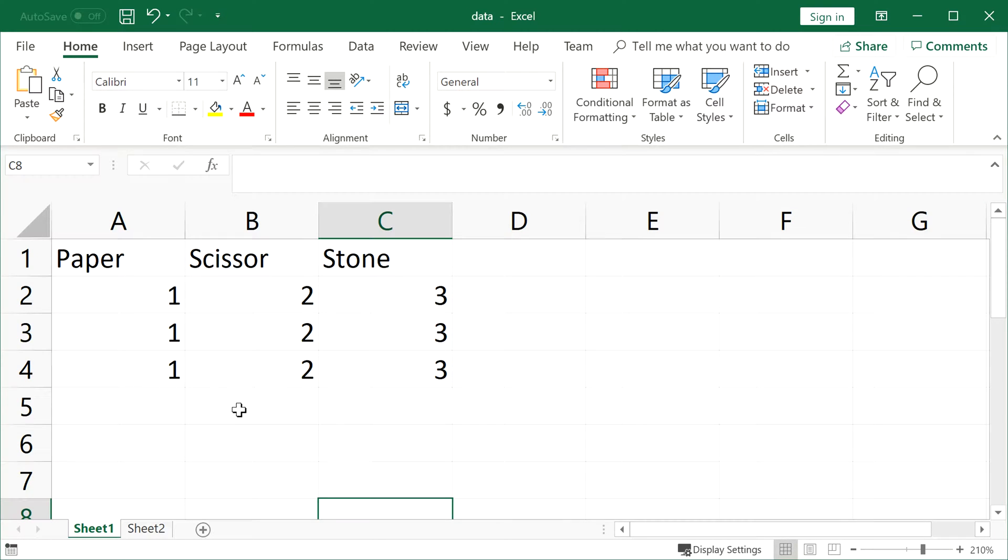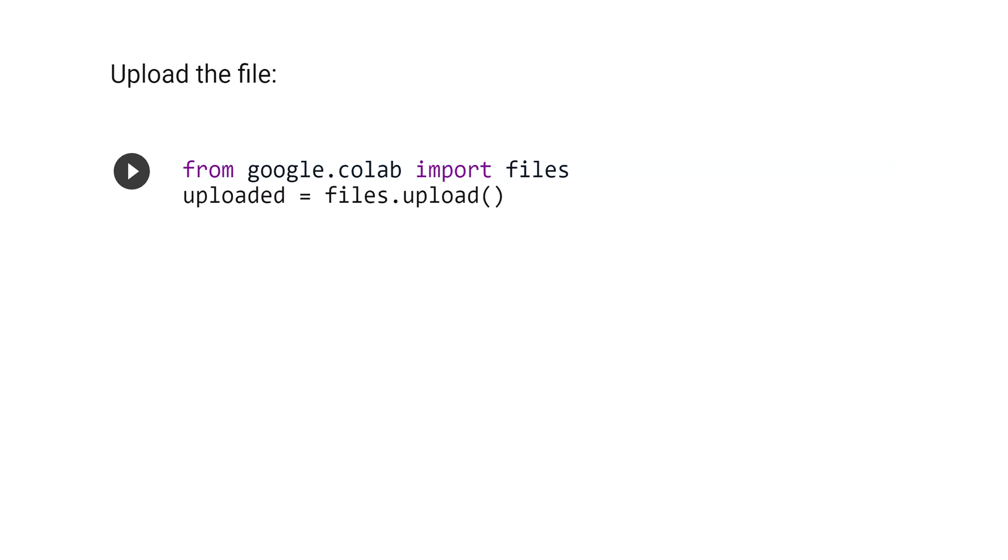Here is the Excel file that you want to read, and the name of this file is data. First, we have to upload the file. The syntax is from Google Colab import files, then upload equals files.upload.